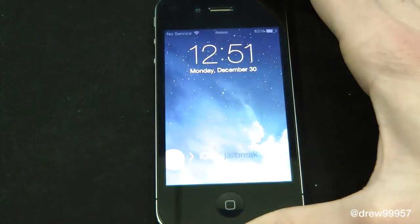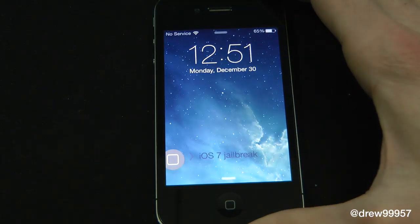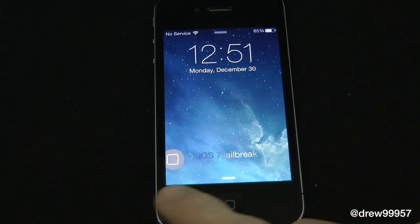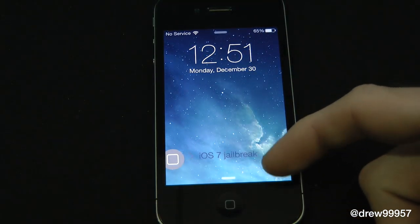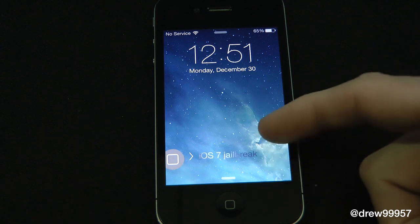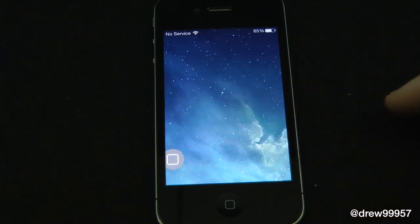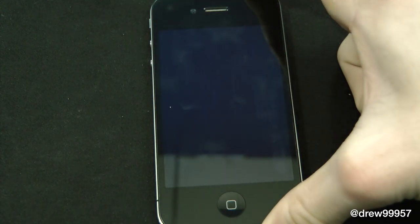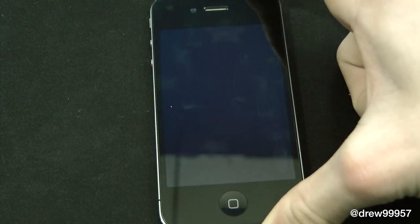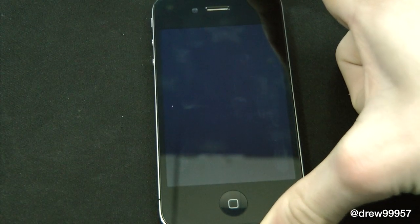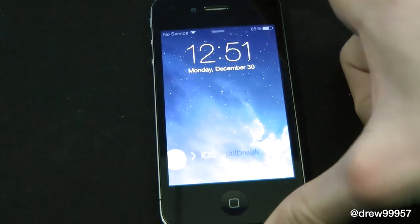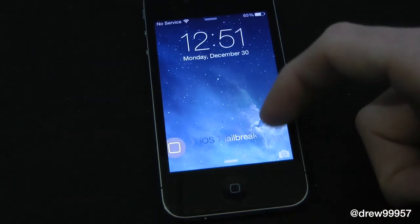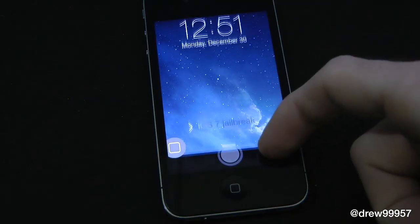Let's go ahead and lock the device and bring up the lock screen. As you can see, there is the text I wrote, and the camera grabber is no longer there. If we want it back, all we have to do is turn it off, lock the device, and go back to the lock screen — and there is the camera grabber.